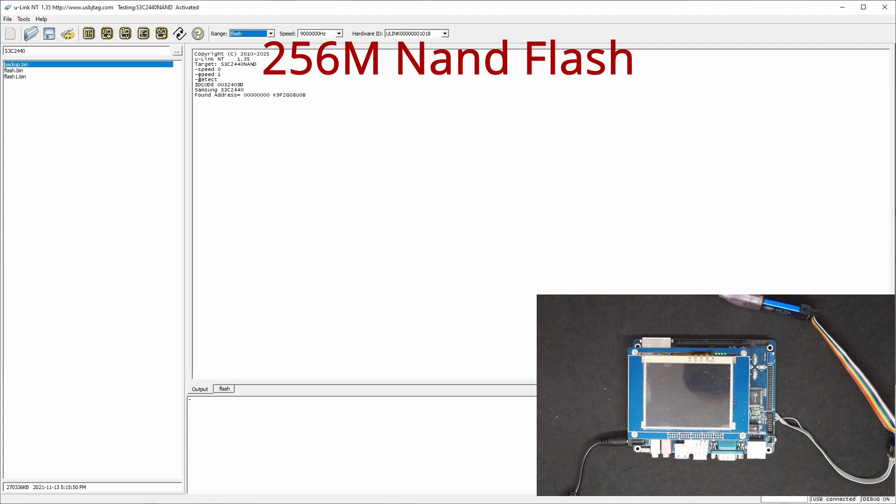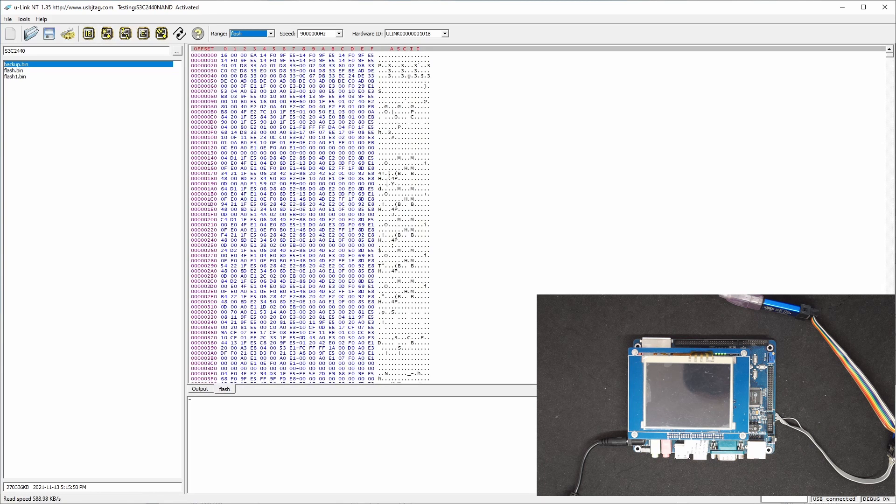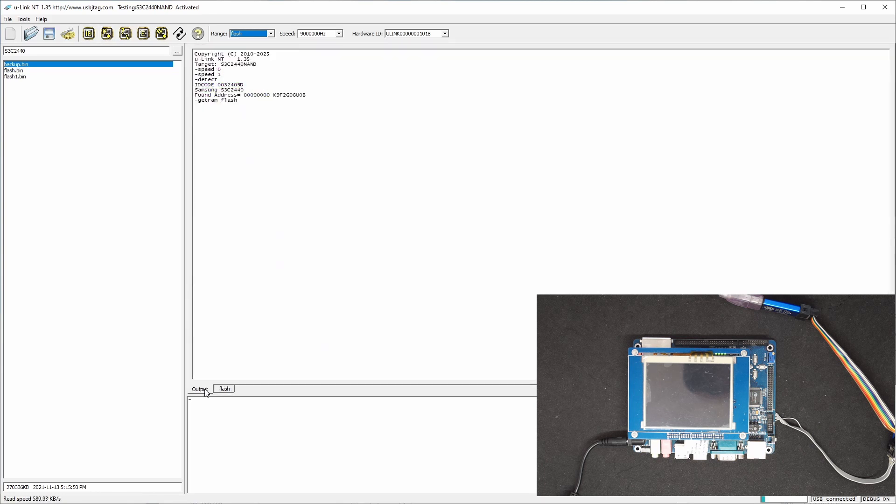So first thing we need to do is to read back. And while I read, you can see the data is coming. This will take a few minutes. So I'm going to fast forward.